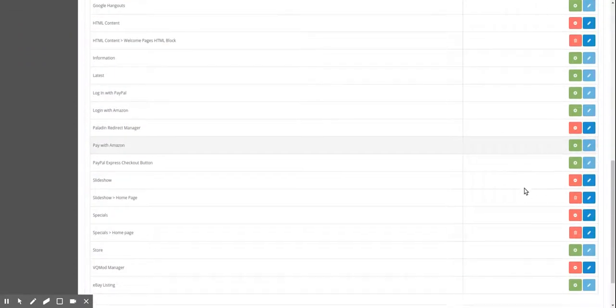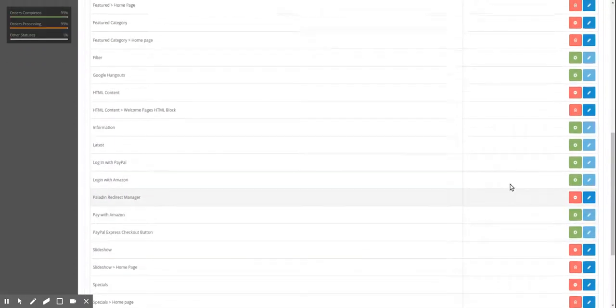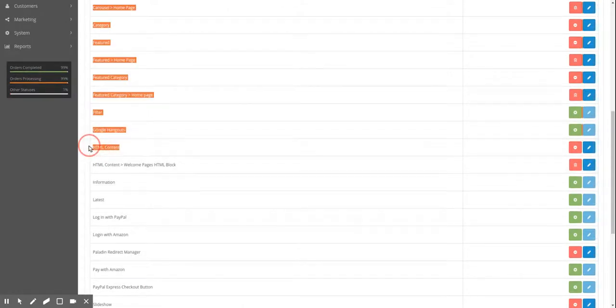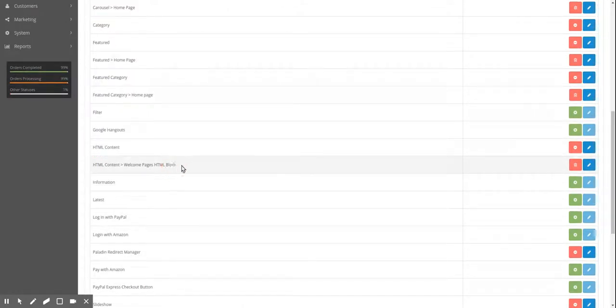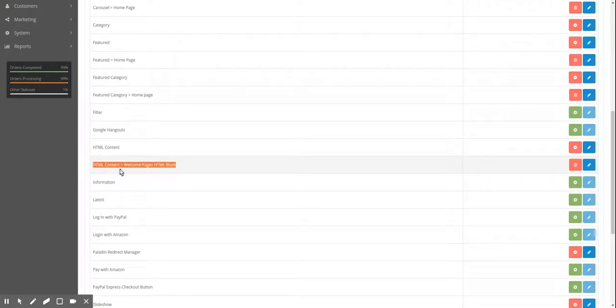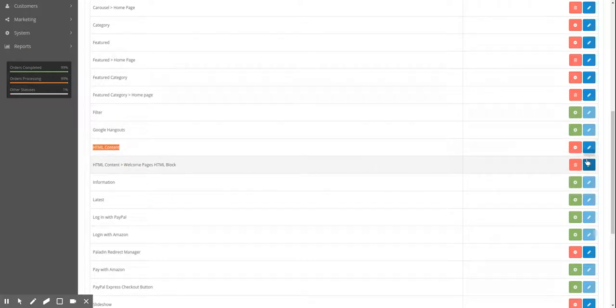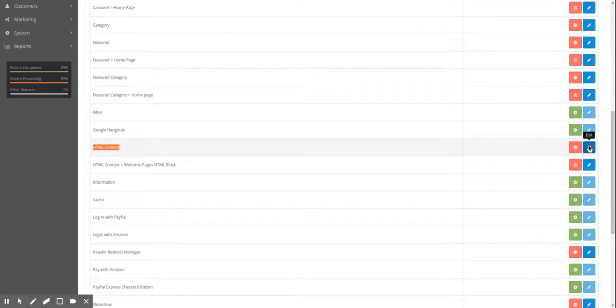So now we're going to go to the HTML module. Now this is the HTML module itself. This is a child of the HTML module. So this is the home page that we have an HTML block. So we're going to create a new HTML block by editing the parent or the main HTML content module. So we're going to click edit.